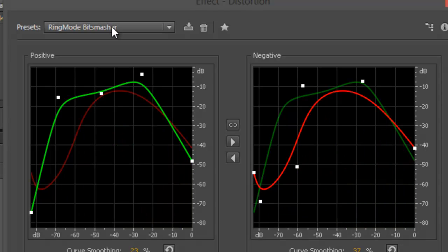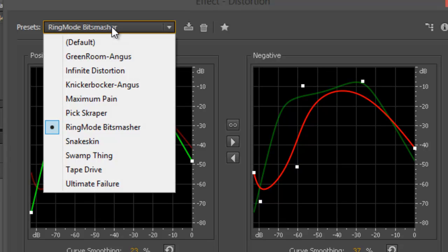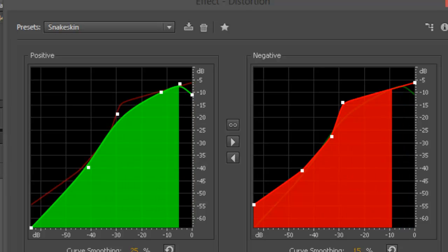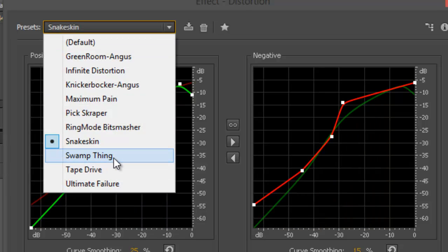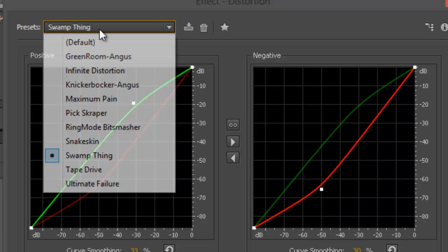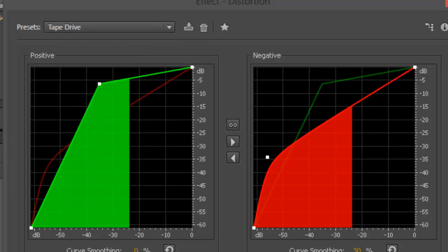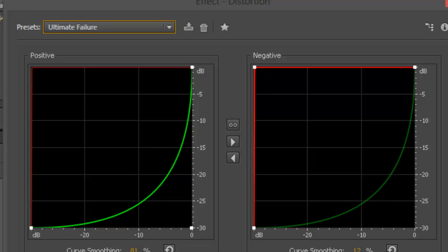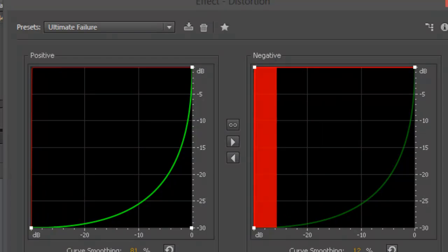All right, so in this video we're just demoing how you can get overlay distortion effects on a raw audio file, trying to demo all the options. We've got four more: Snakeskin — 'I am a Martian, I am here to save the earth.' And here's Swamp: 'I am a Martian, I am here to save the earth.' Then Tape Drive: 'I am a Martian, I am here to save the earth.' And also Ultimate Failure — this is one of my favorites: 'I am a Martian, I am here to save the earth.'